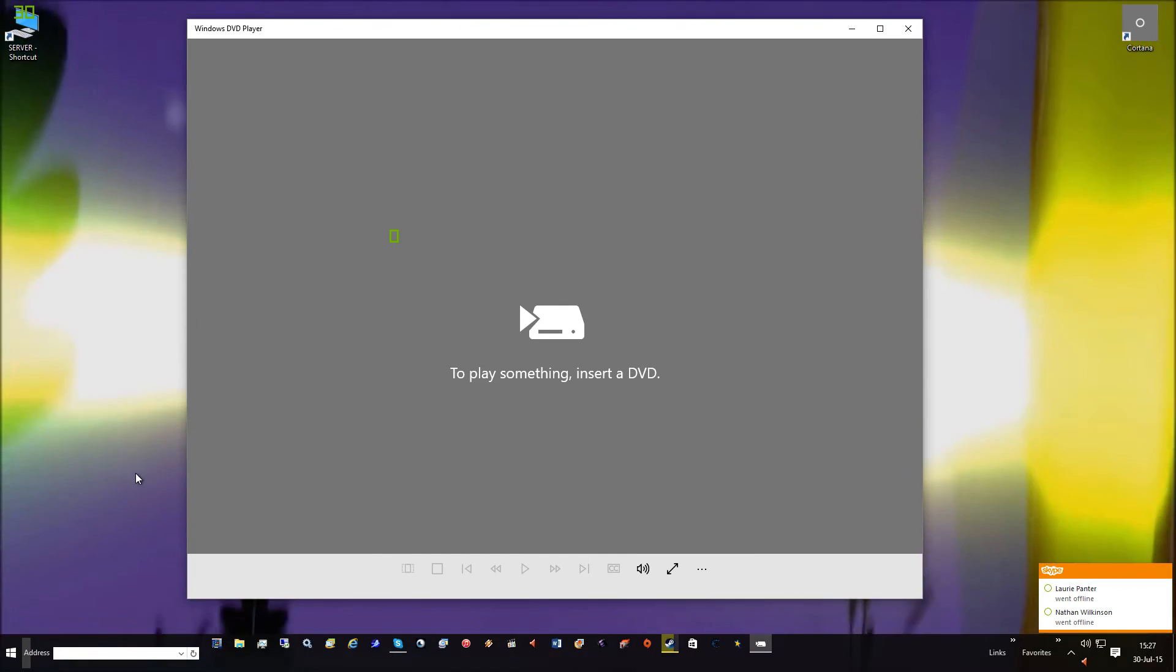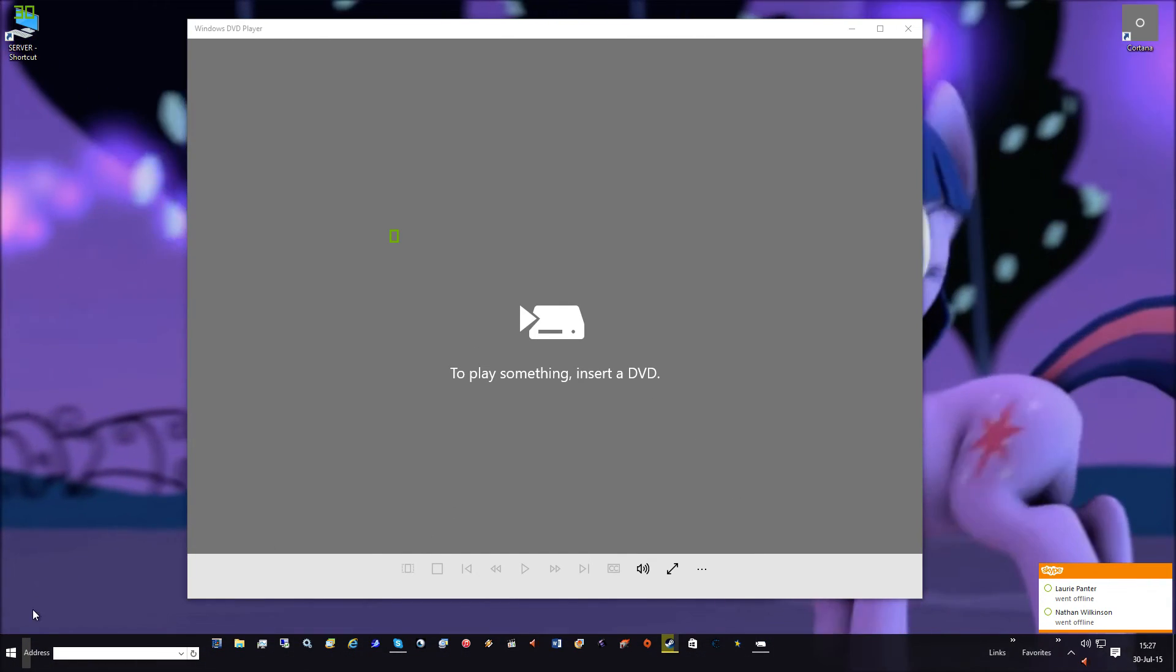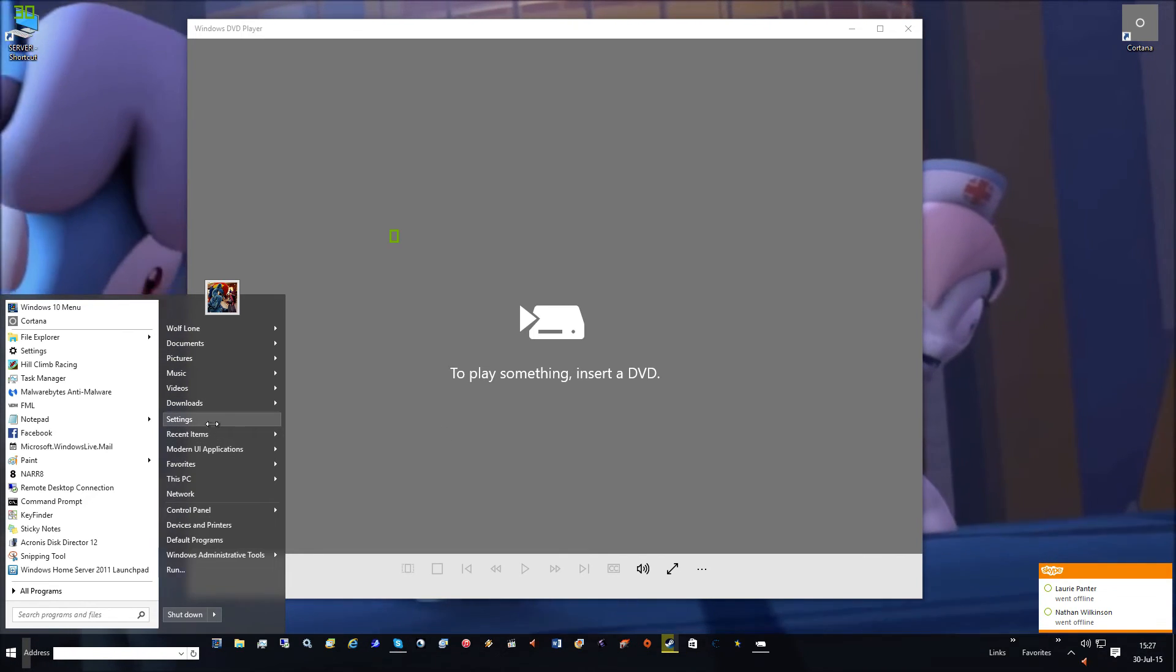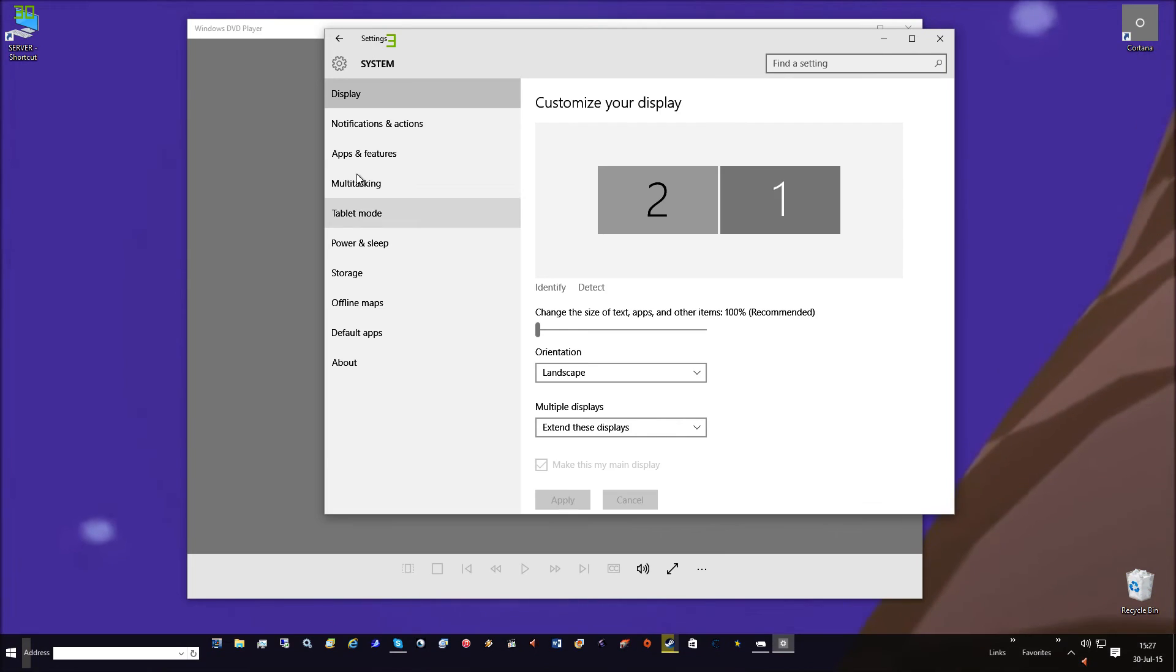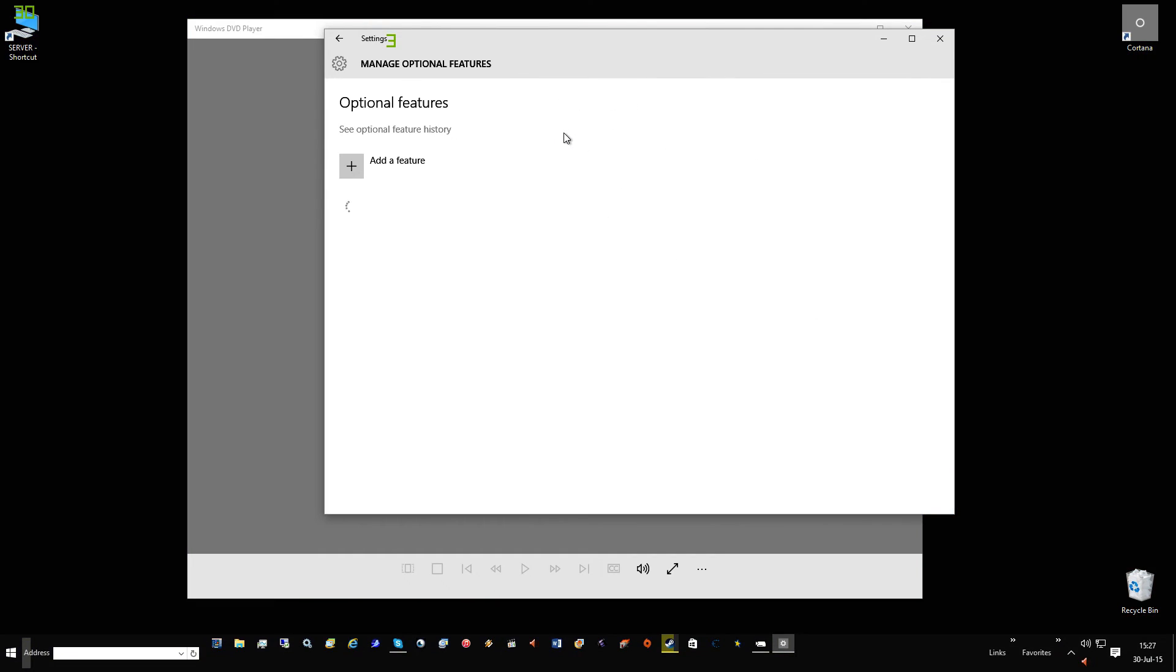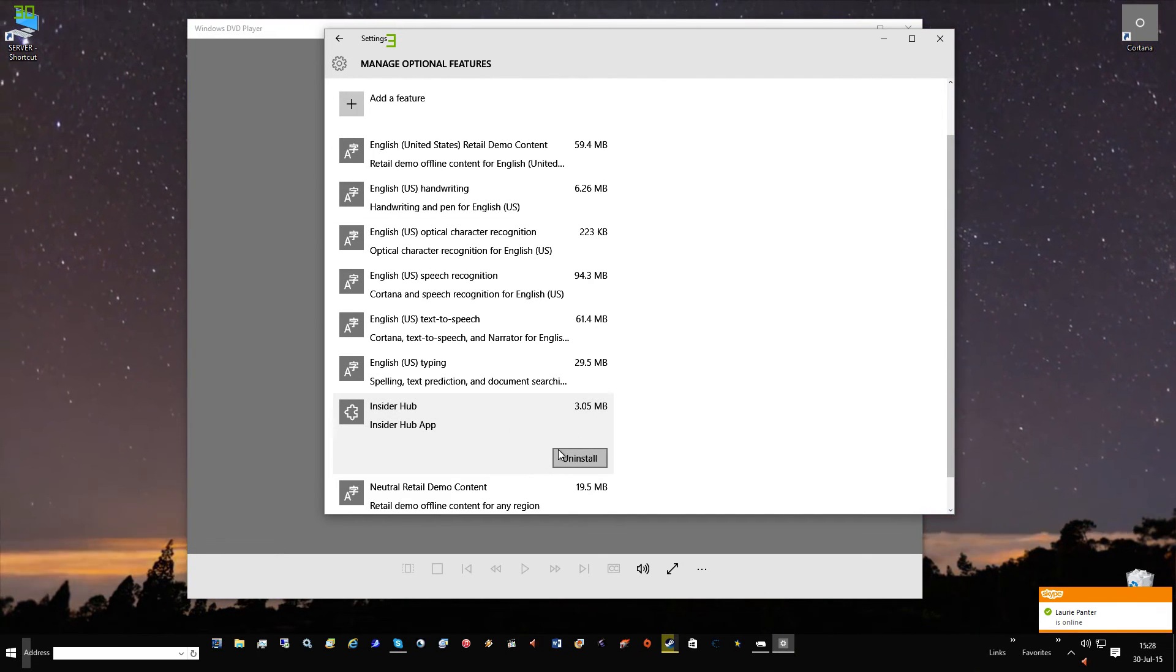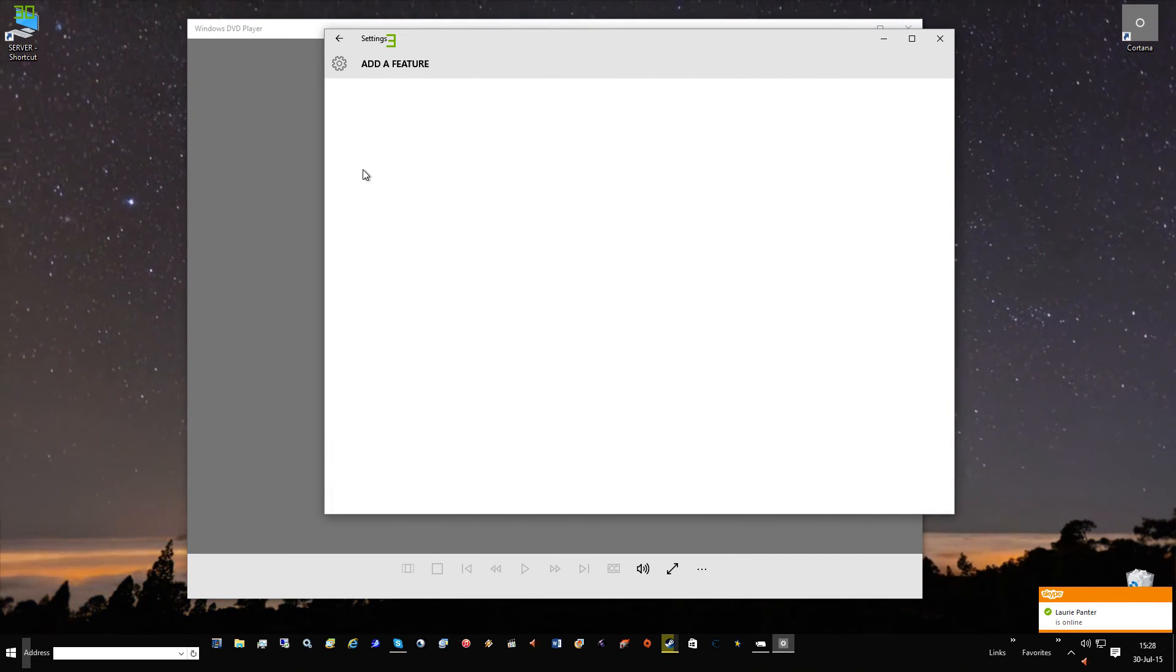Another app I'm going to quickly show you - go to Settings, System, App Features, Manage Optional Features. It's called the Windows Insider Hub. I've already installed it, but to get it you have to click on Add More Features.